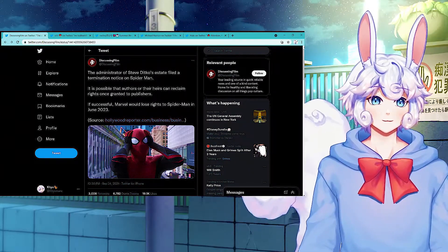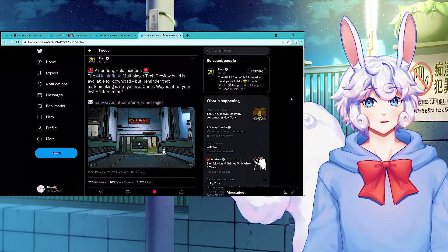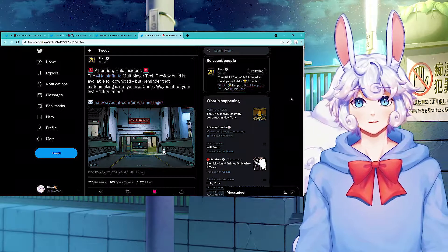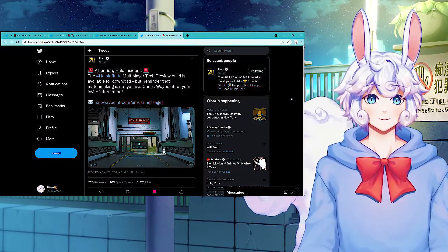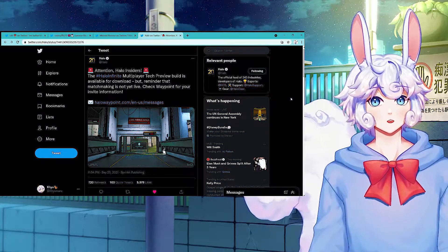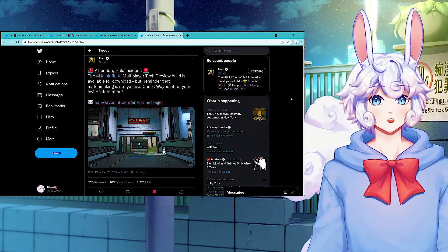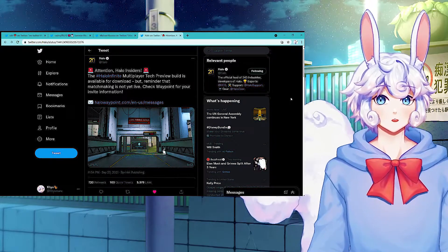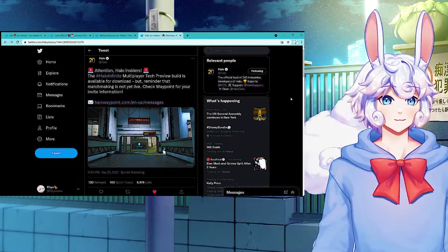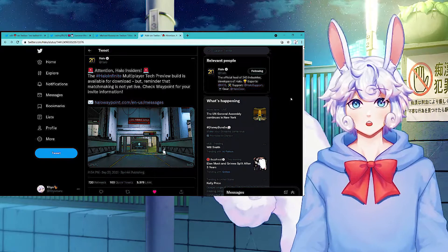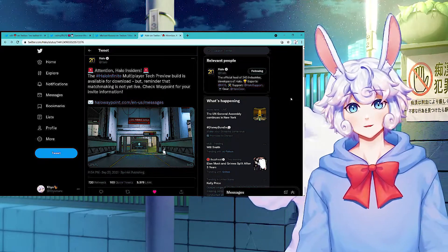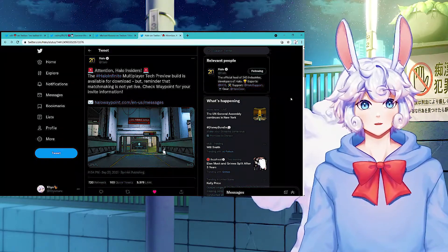If you like Halo at all or have been following Halo Infinite, the Halo Infinite multiplayer tech preview build is available for download. But reminder that matchmaking is not yet live. Check Waypoint for your invite information. So if you're lucky enough to receive an invitation, I am not.